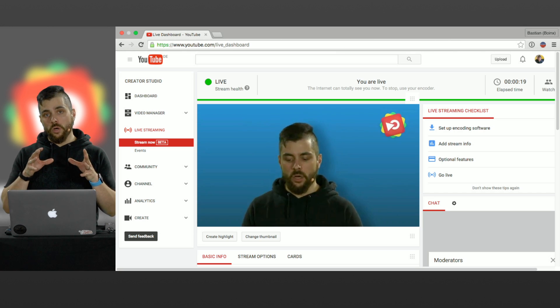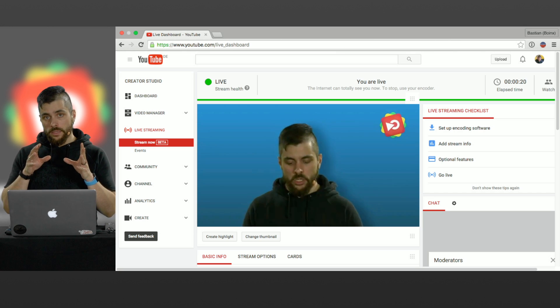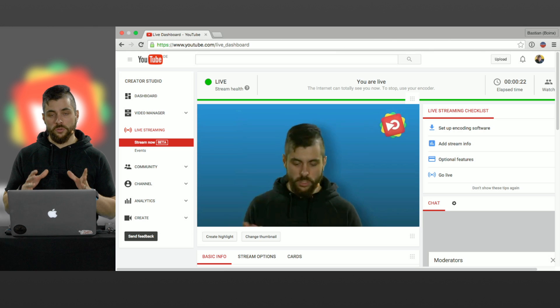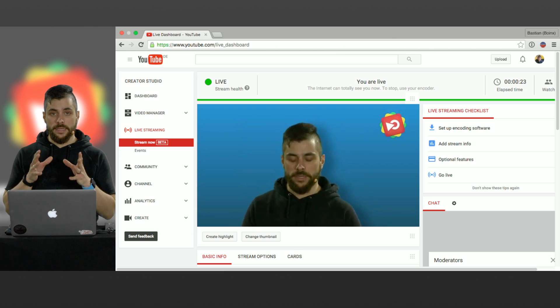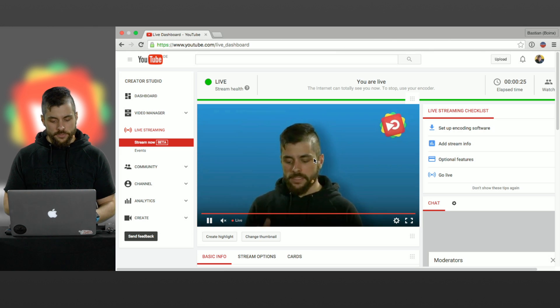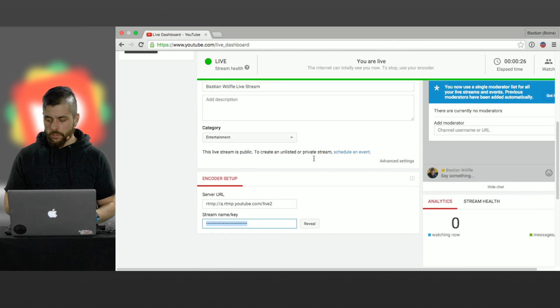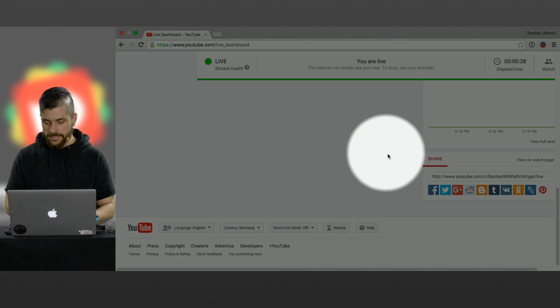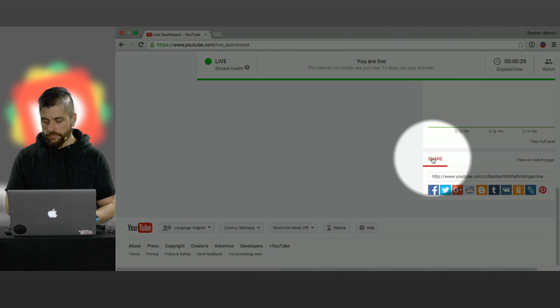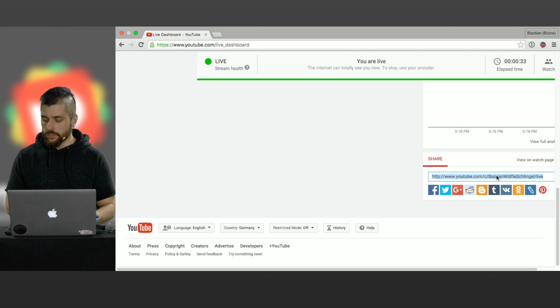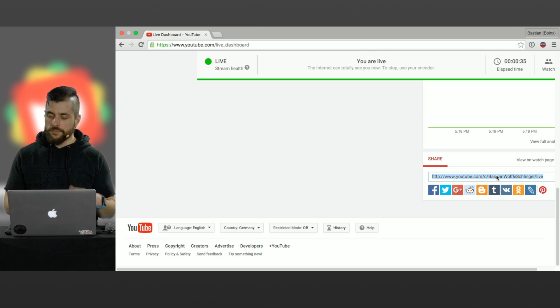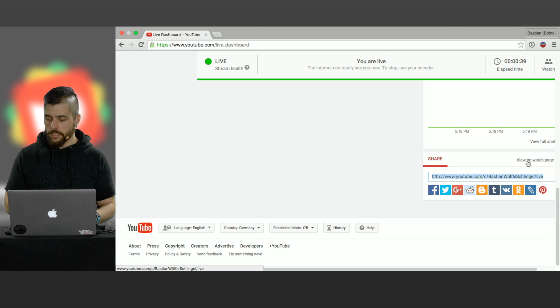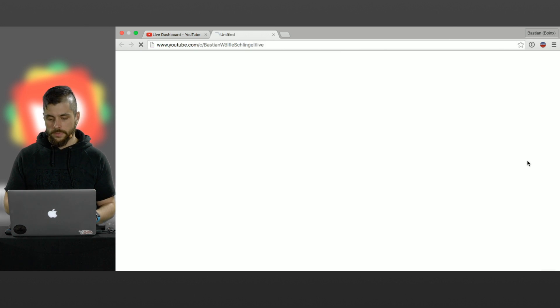If you want to send your viewers to the URL where they can see the stream all you have to do is scroll all the way down again and on the right hand side you will find the share tab. And in the share tab you will find the URL that you can share with your viewers. If you want to see the same page your viewers are going to see click view on watch page.